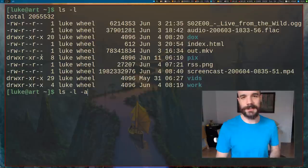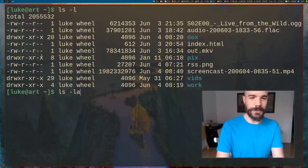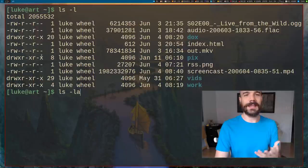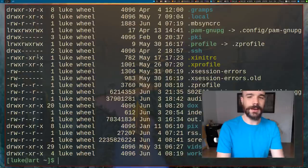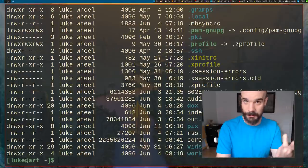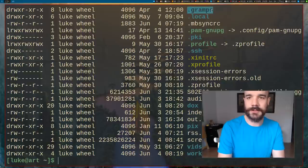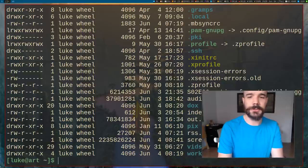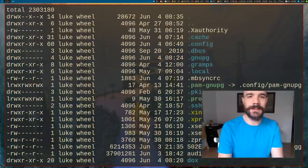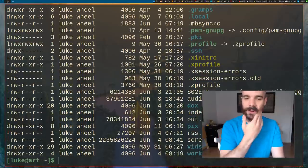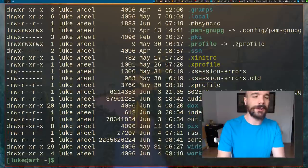There are a bunch of different options you can run ls with — check man ls for all of them. They give you a lot of granular control. Additionally, you could run it with the -a option and the -l option at the same time. You can combine them: ls -la will show hidden files with the expanded long-format information.